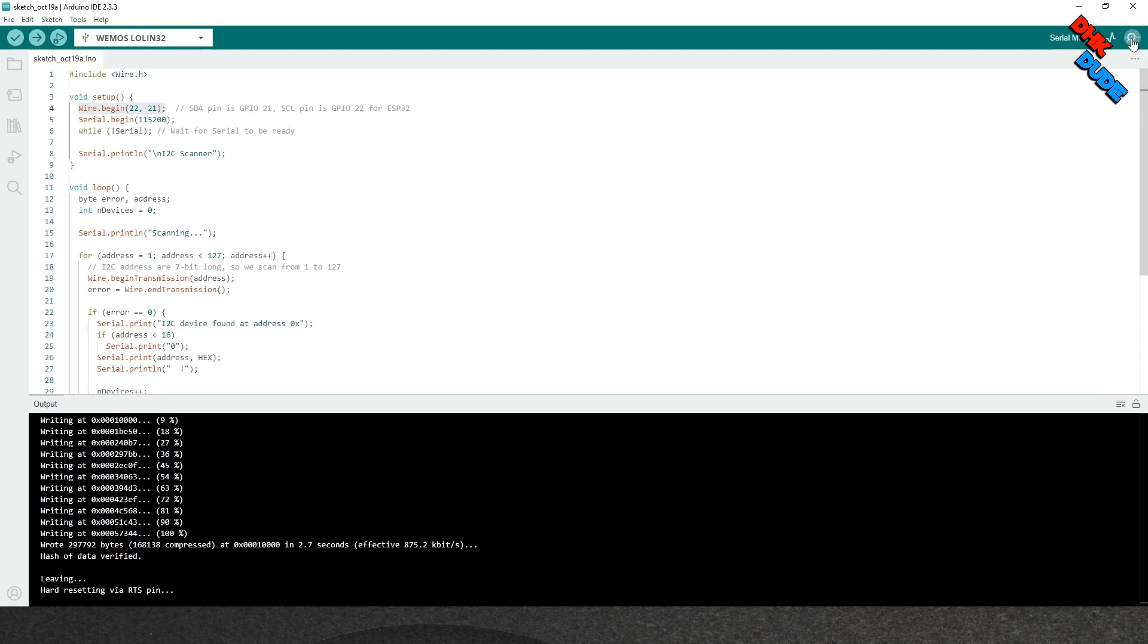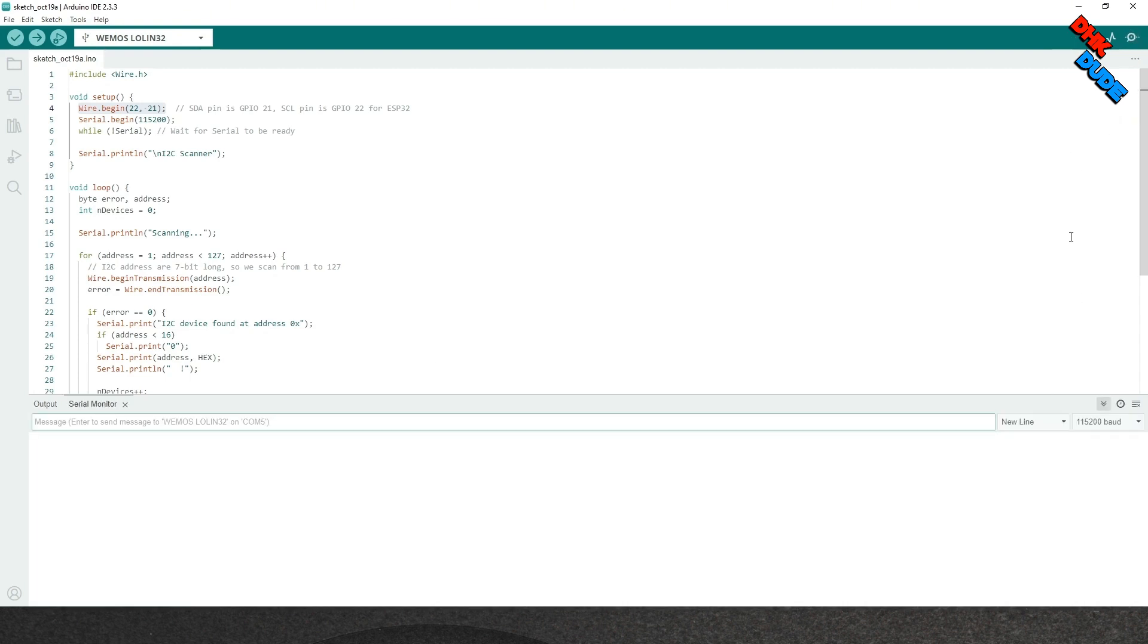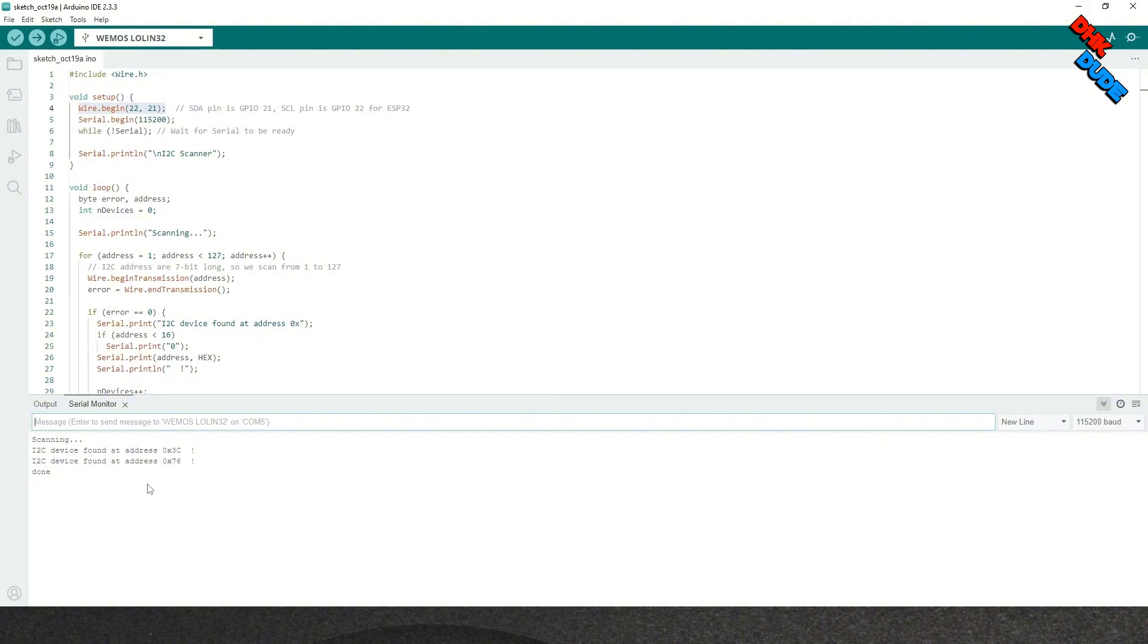Once the sketch is uploaded to the board, open Serial Monitor and select the baud rate as shown here. This sketch will scan to find any I2C device connected to the I2C pins of the board and display the address in the serial monitor as shown here.